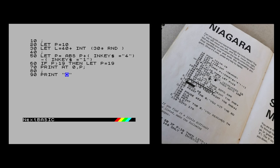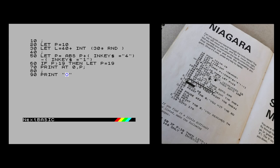We print an uppercase O which represents the player's barrel as it goes down the rapids. Now on the ZX81 you could use a control code to invert the video - characters come out black on white. You can't do that the same way on the Spectrum Next; I believe it got removed around the Spectrum 128K era. But we can make it inverted using the command INVERSE 1, then a semicolon and O - that'll print the O inverted.